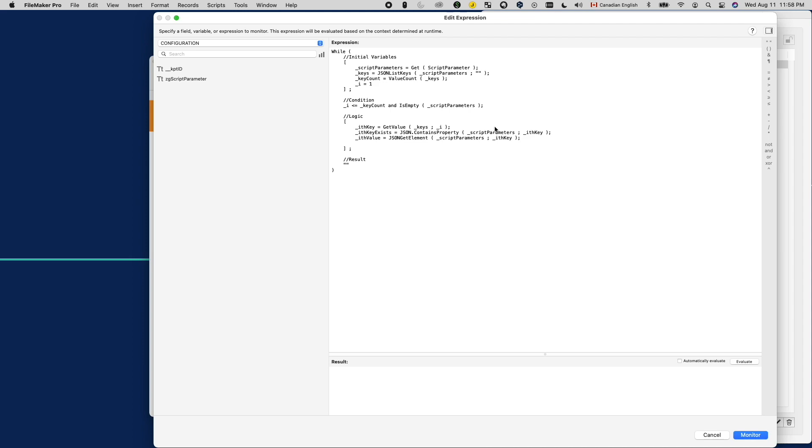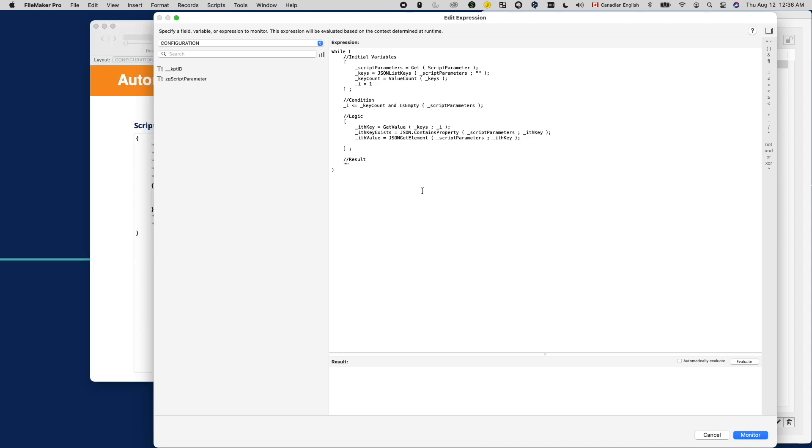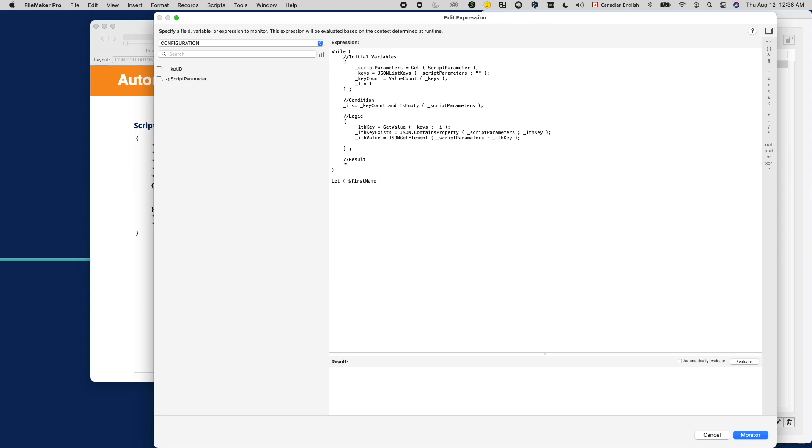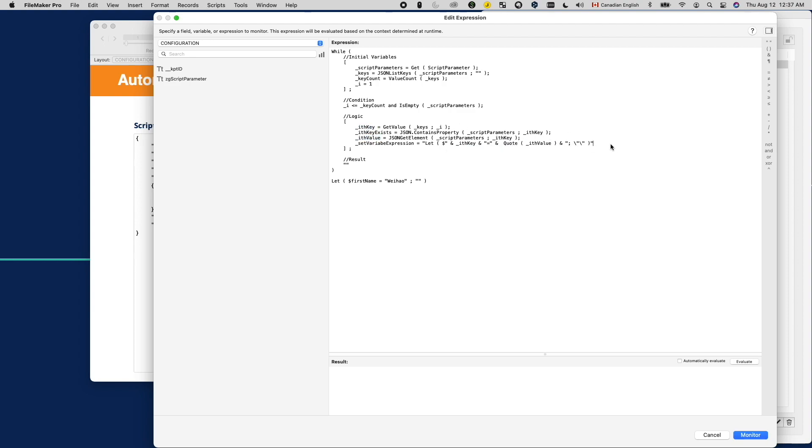Now, this is where the magic happens. Let's think about what do we want our let function to look like. It should be a very simple one where we set a local variable like this in the first parameter. And since we don't need it to return anything, the second parameter can simply be an empty string. If this is our goal, then the expression should look like this. After we have our expression, we can use the evaluate function to actually create the variable.